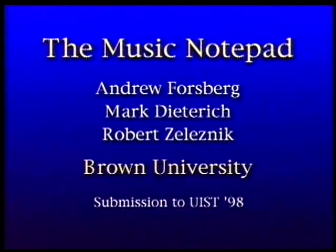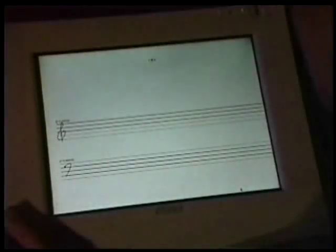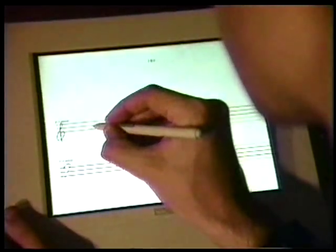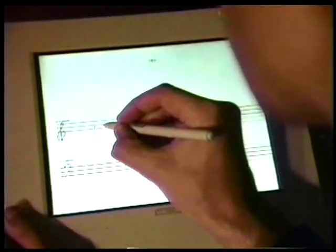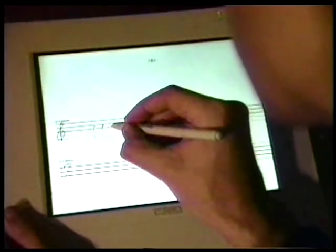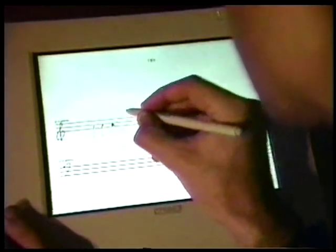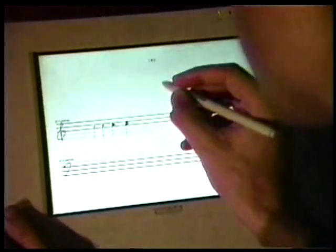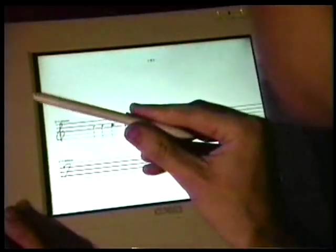This video demonstrates the Music Notepad system. By drawing directly on the screen, the user can draw notes by scribbling in note heads. Different size note heads translate to different volumes.